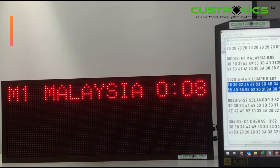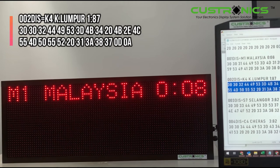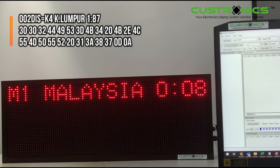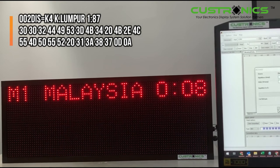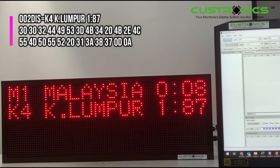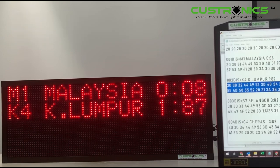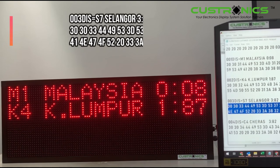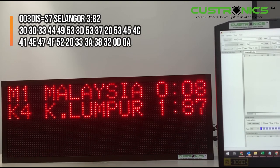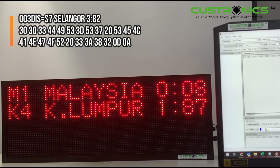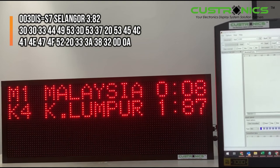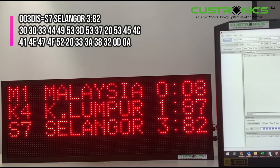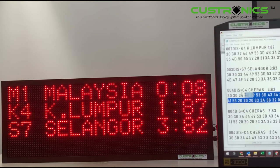The next one will be address number two — K4 Kuala Lumpur. Imagine that this can be used as a flight information display or a stock market exchange display as well. And then S7 Selangor.